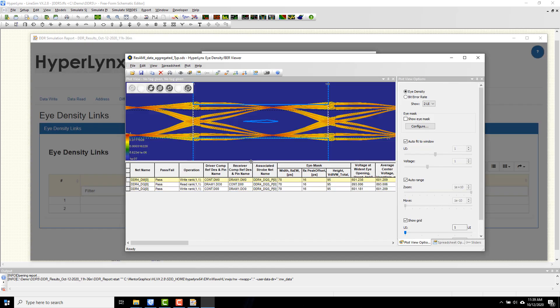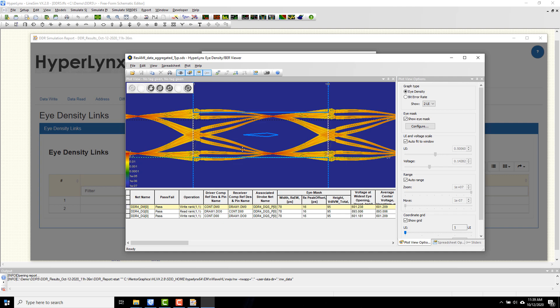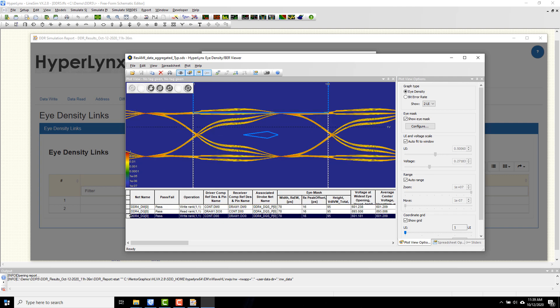Here we see eye plots for data mask, data read, and data write operations. So HyperLynx now supports DDR5. Check it out.